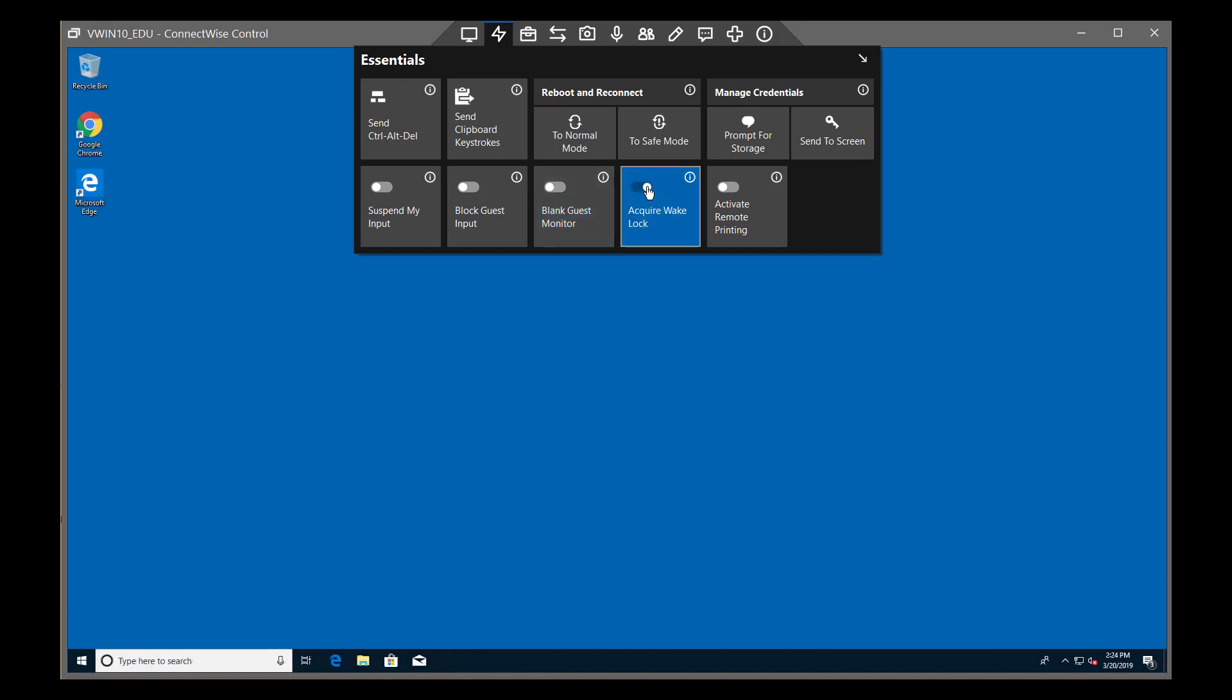Next, Acquire Wake Lock prevents the remote device from falling asleep or auto-locking. The Acquire Wake Lock feature will automatically turn off when you close the Host Client window.